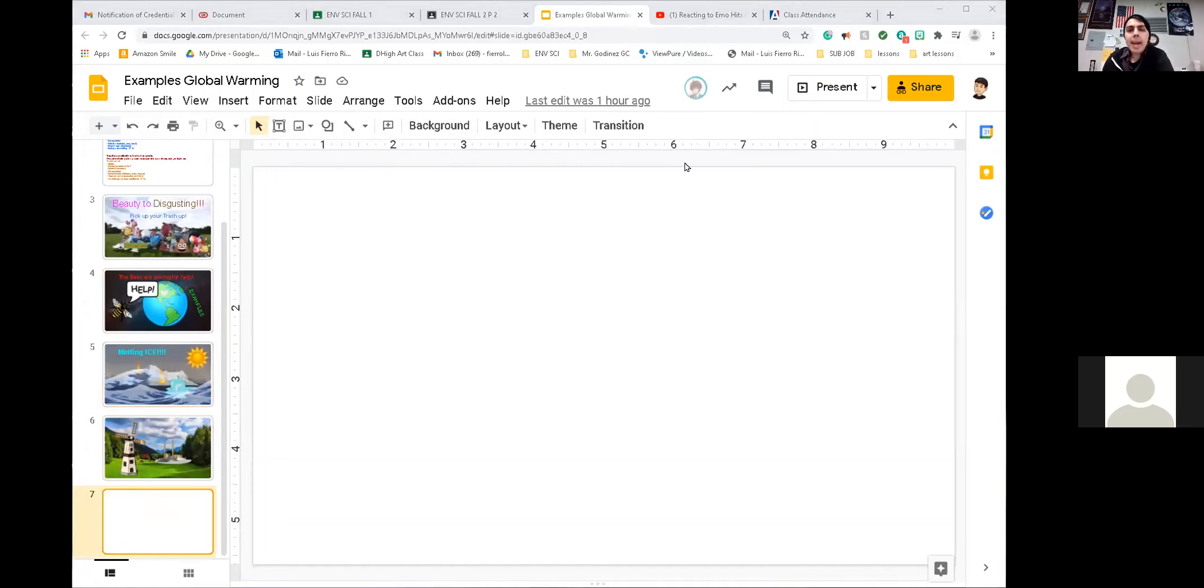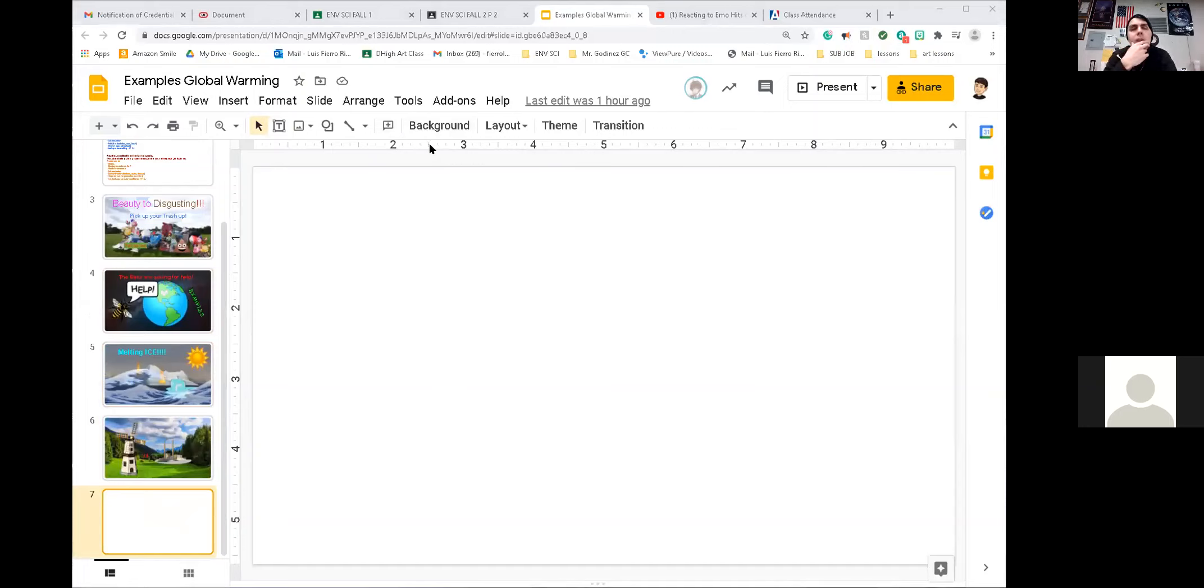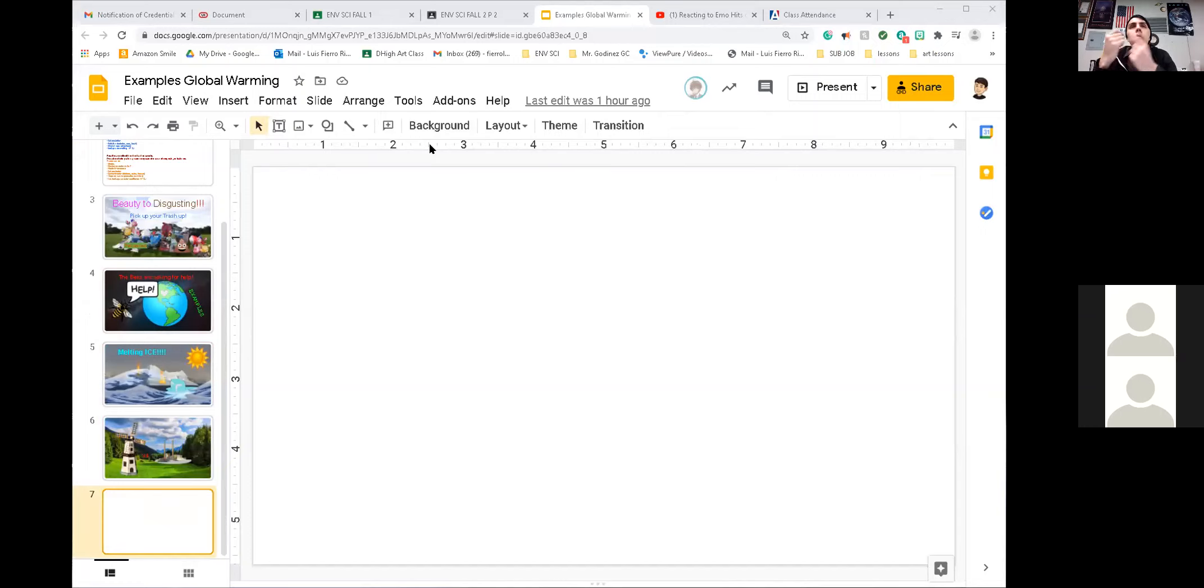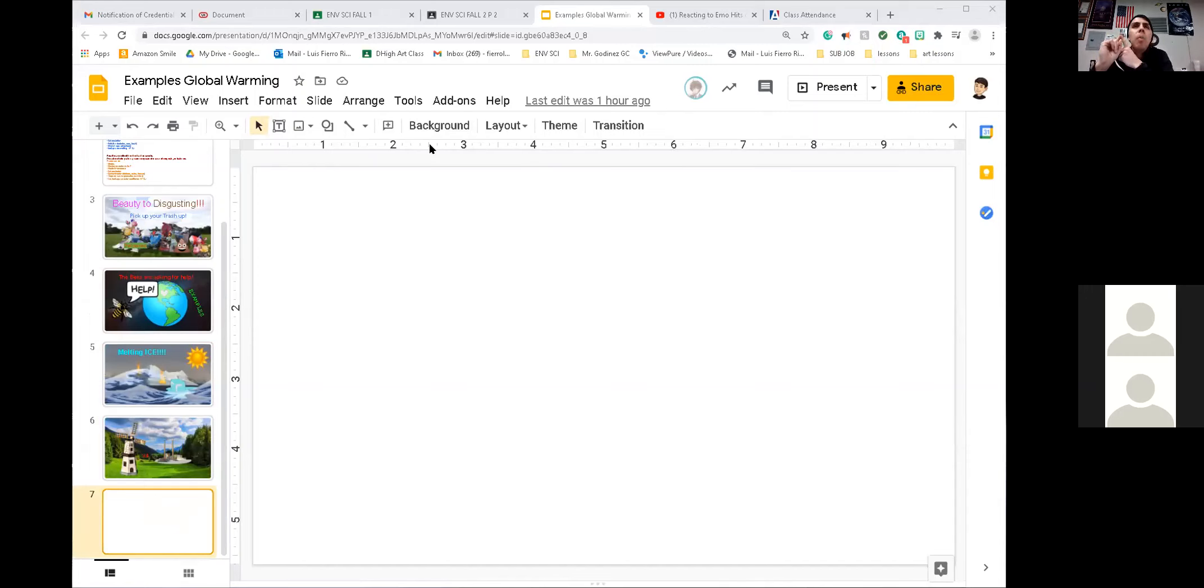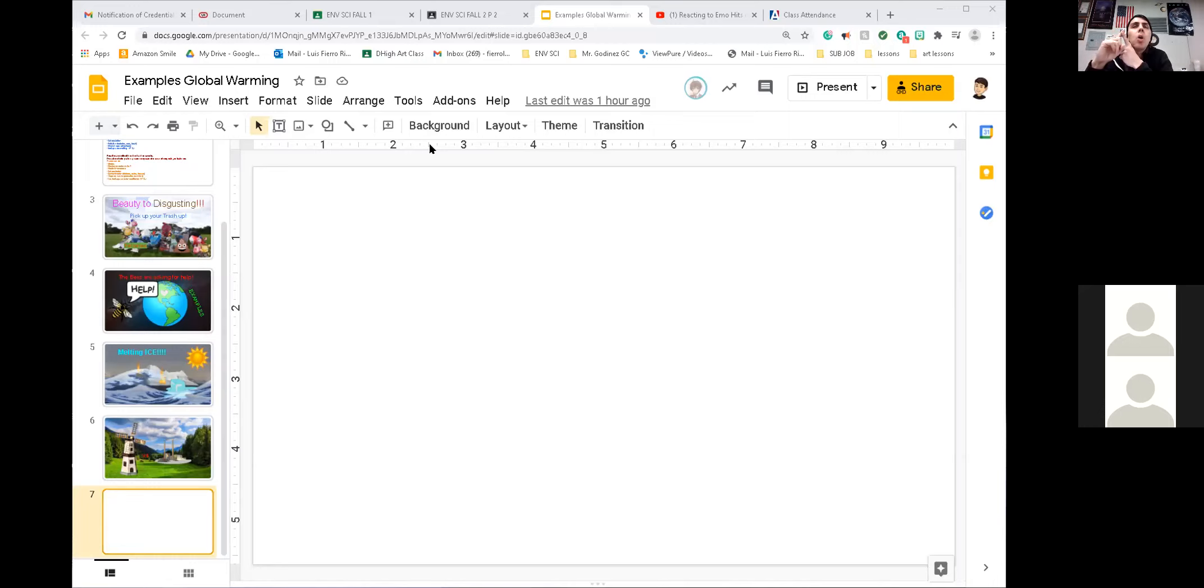So first, you're going to add a background. Well, before you add the background, what topic are you going to do? What topic do I want to do? There are so many global warming topics. We can do greenhouse effect. How about pollution in the ocean? Pollution in the ocean with plastic. Let's do that one.